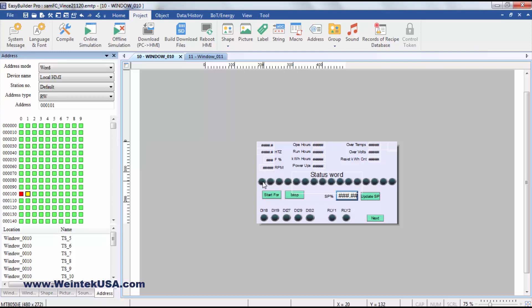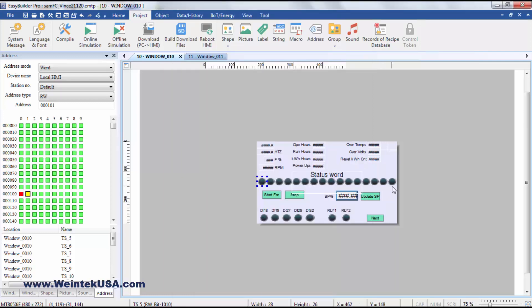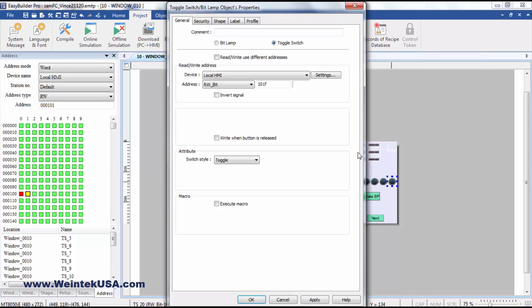I am actually viewing these using the RW bits. That's the binary expression of that word. Word 101 bit 0, and that goes all the way up to bit 15.